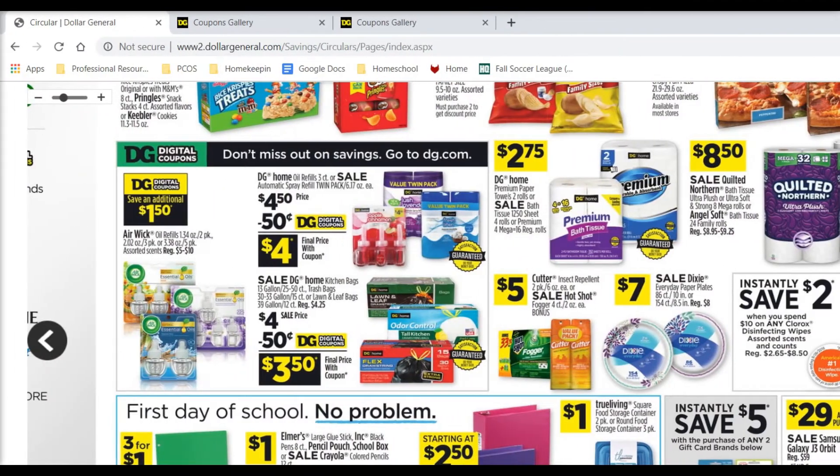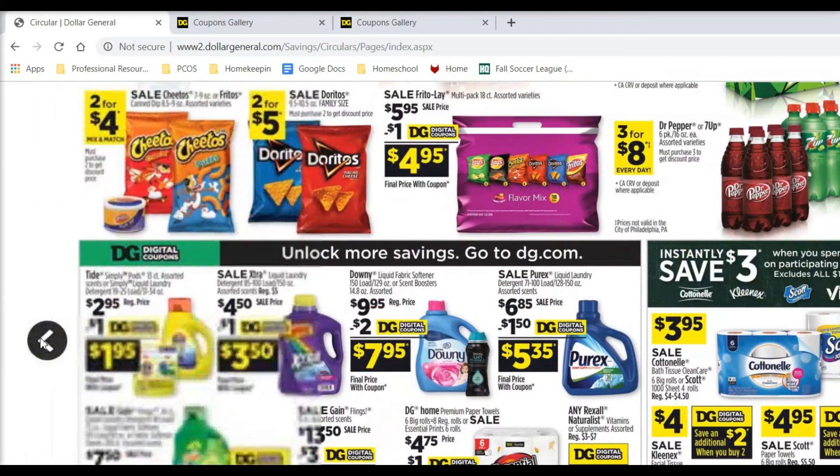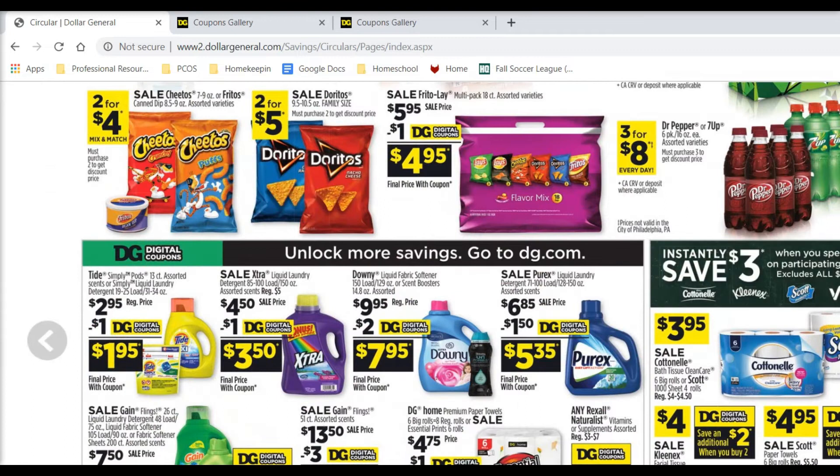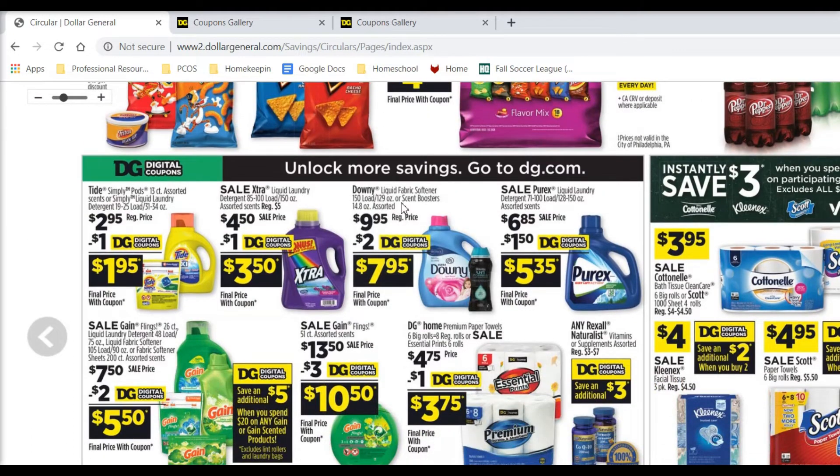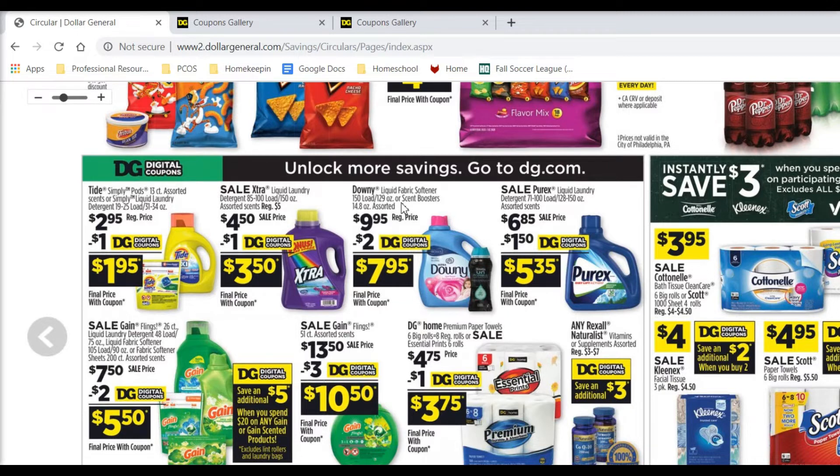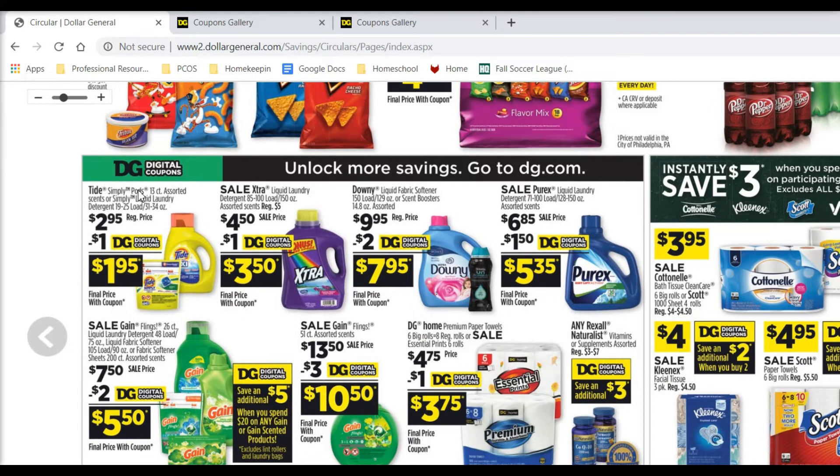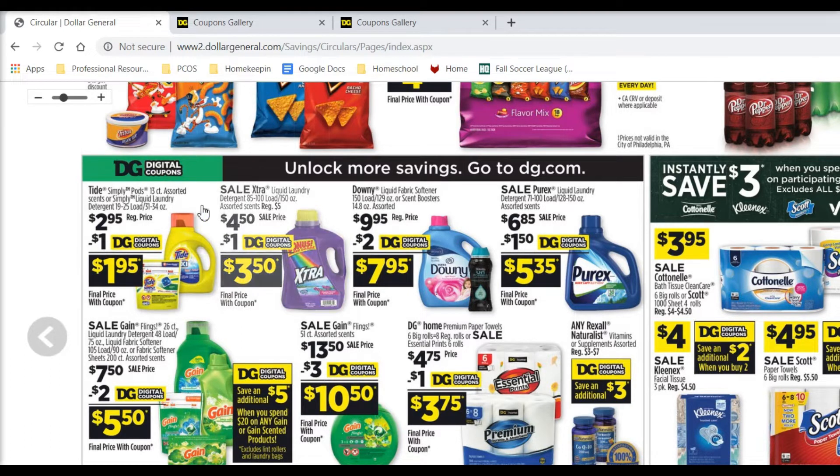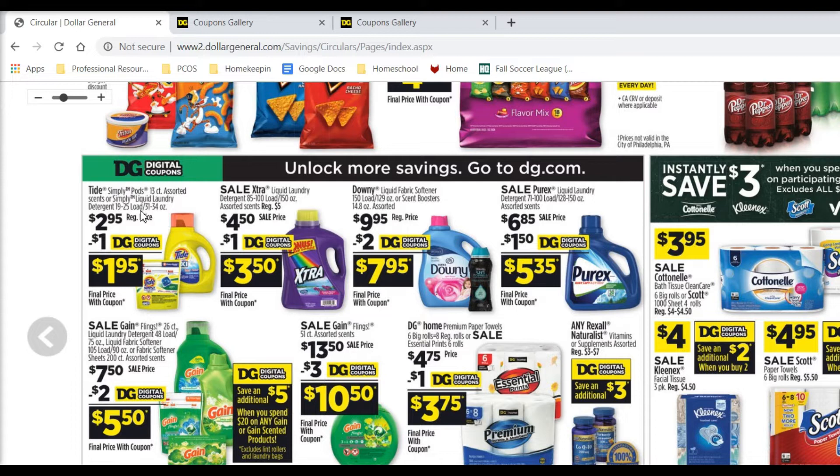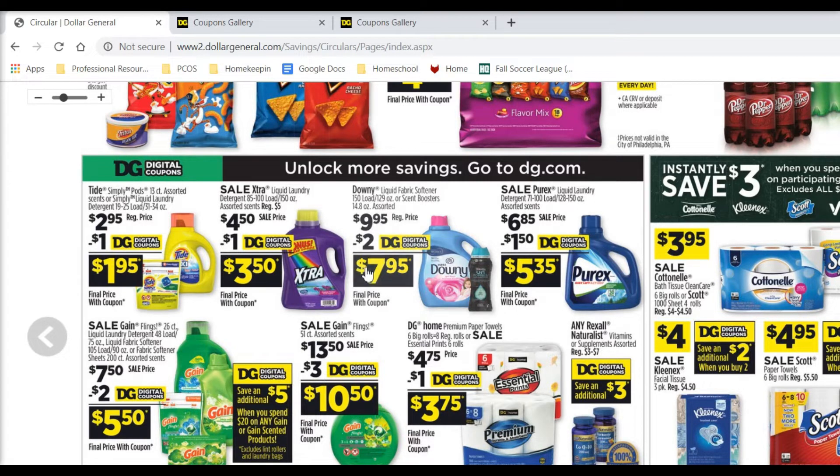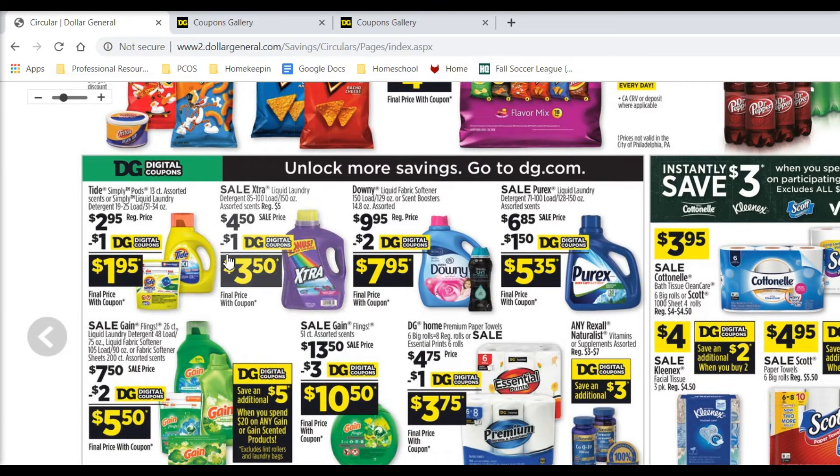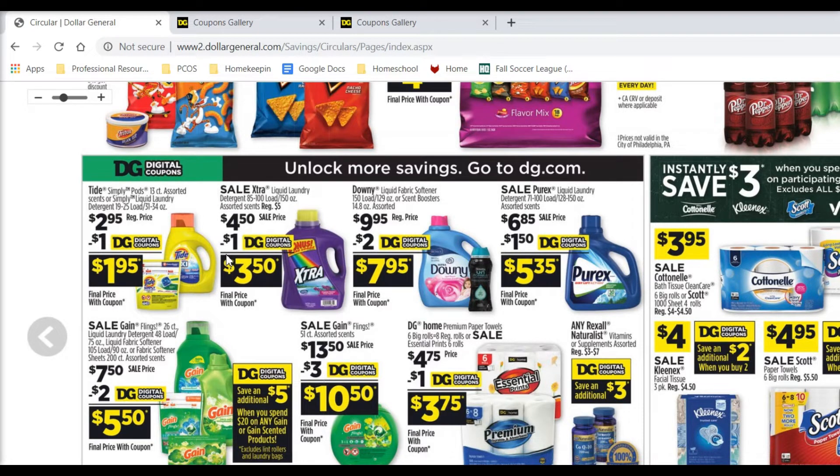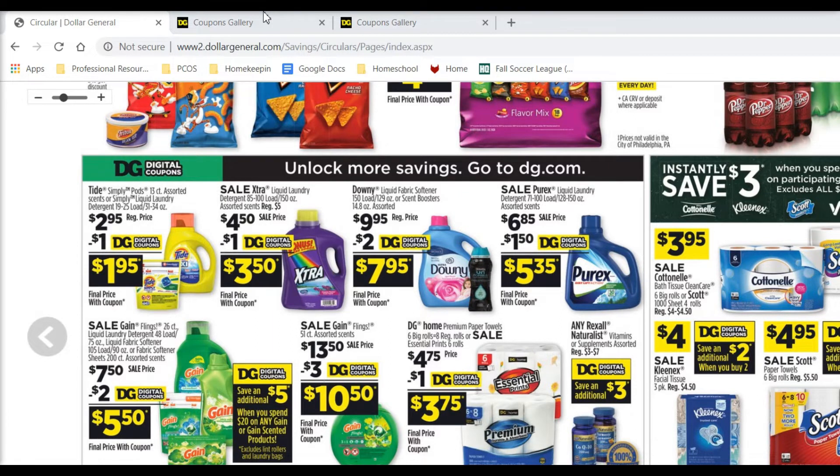So first we have some Tide Simply. I know some of you guys love Tide. Tide is super popular as a resale item. So we're going to start out with the Tide Simply. You can get the pods or the liquid. I think the liquid is a little bit more bang for your buck, 31 to 34 ounces. There is a digital coupon for $1 off, making it $1.95. The pods are 13 count. So that is a really good deal. So the next item that we're going to pick up is the Right Guard.